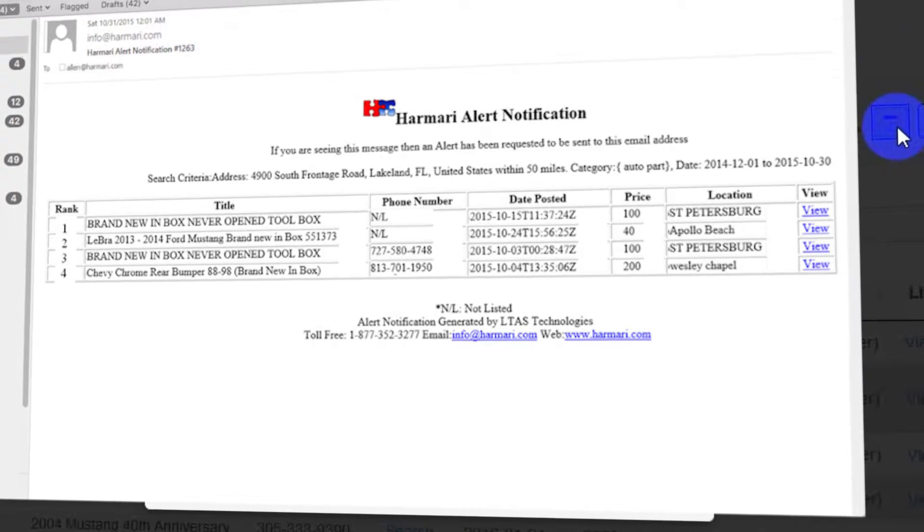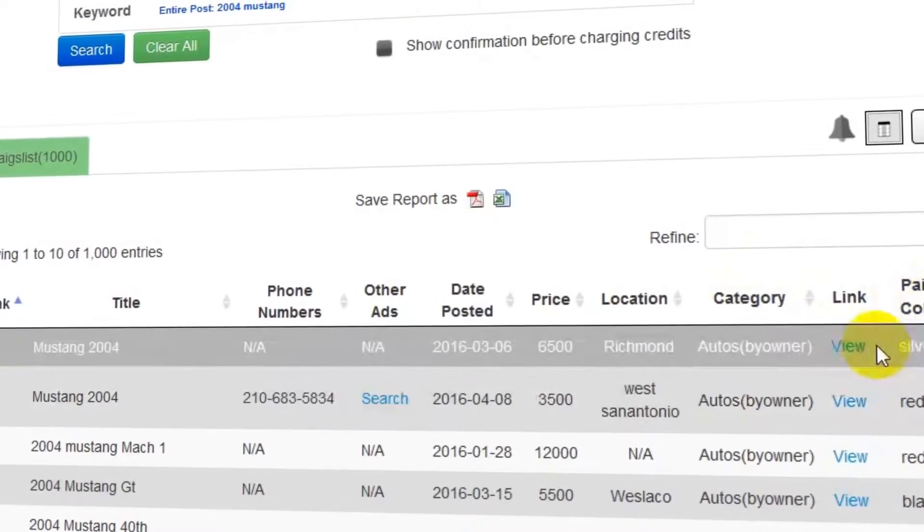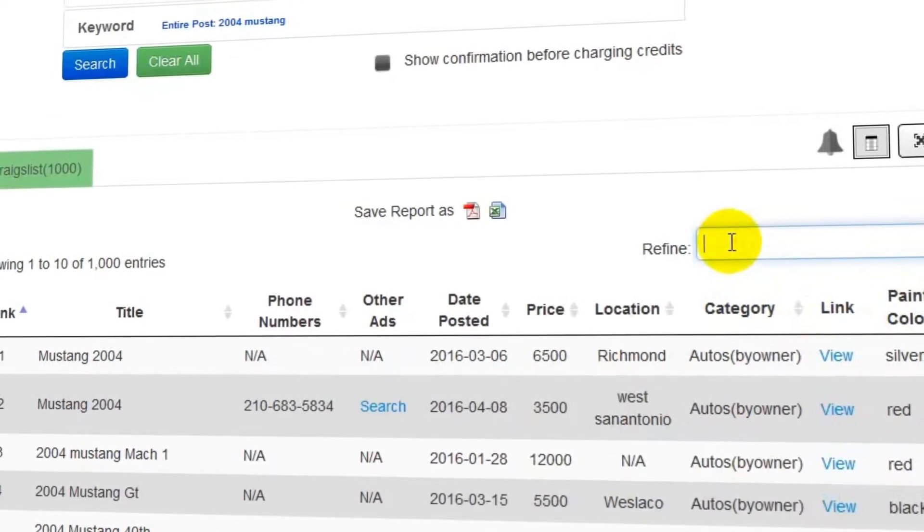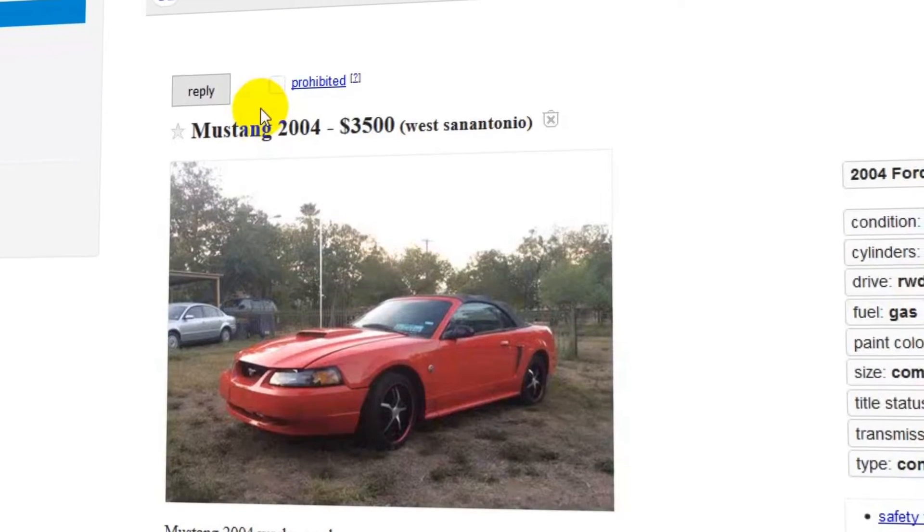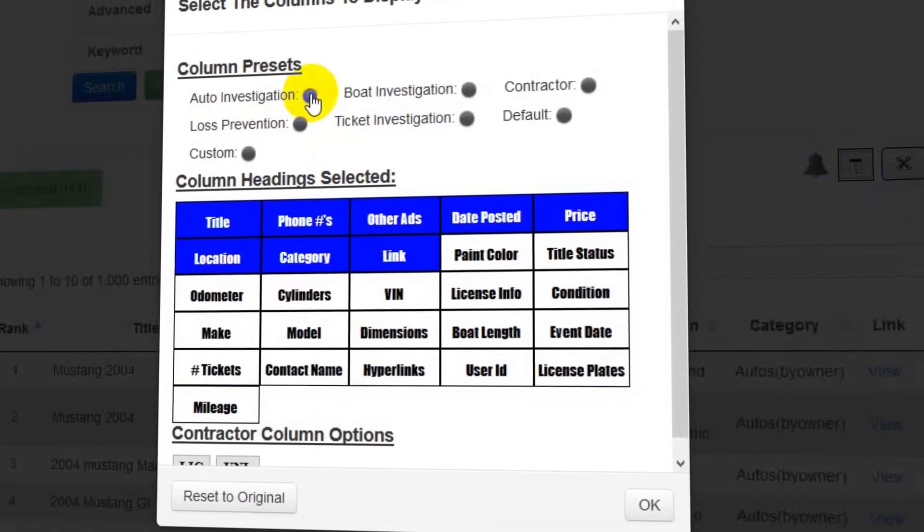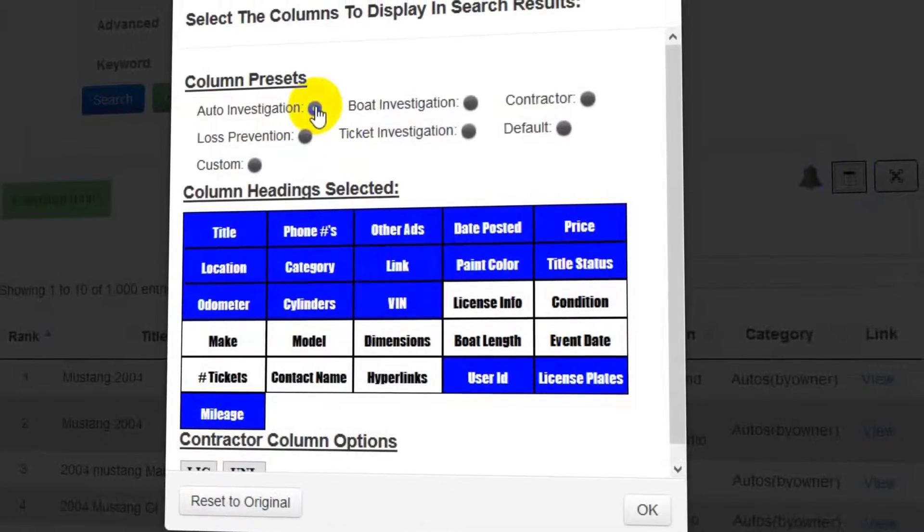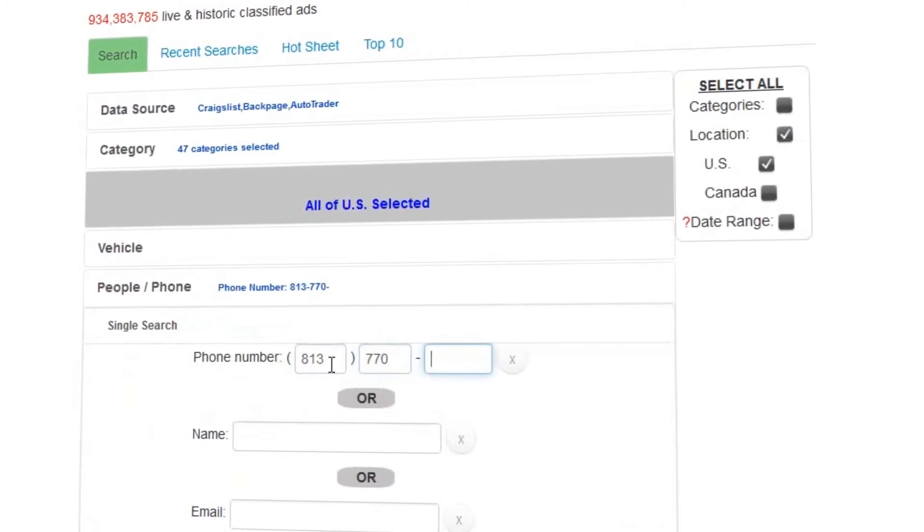Harmari Search is used by investigators in law enforcement, government, licensing regulators, insurance companies, and retail to fight fraudulent and criminal activity.